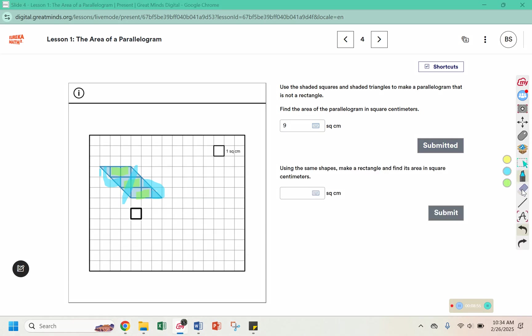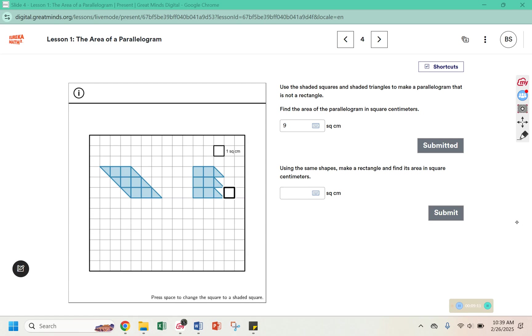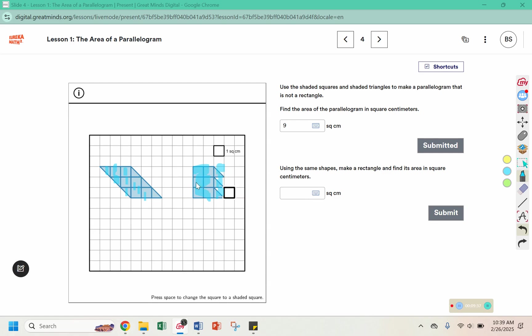Using the shapes, make a rectangle and find its area in square centimeters. Using the same shapes. So I've put the six squares from before. One, two, three, four, five, six here. And then I've also taken these three triangles and placed them here. And I'm going to take these triangles and put them along here. Which it won't let me do in the diagram, but I can do just visually. So then I have one, two, three, four, five, six, seven, eight, nine in the rectangle.